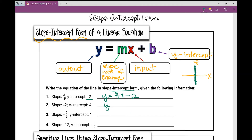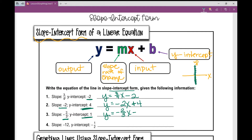Let's look at number two. If you have a slope of negative two and a y-intercept of four, what would that look like in slope-intercept form? If your slope is negative two, that's negative two x. Your y-intercept is that b value all by itself. And because it's a positive four, that becomes plus four. For number three, y equals — if I have a slope of negative two-thirds, that goes in front of my x value — with a y-intercept of positive one.